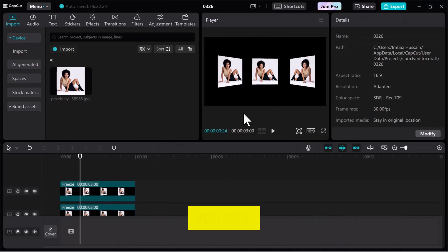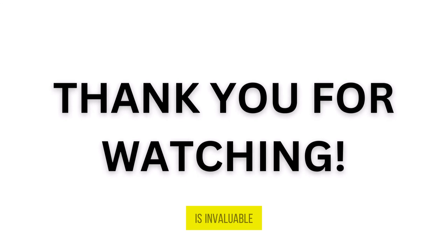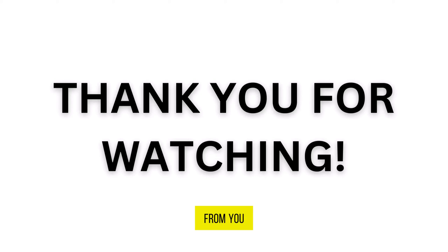If you found this video useful, please show your support with a like. Your feedback is invaluable to us, so feel free to share your thoughts and suggestions in the comments section below. We're eager to hear from you.